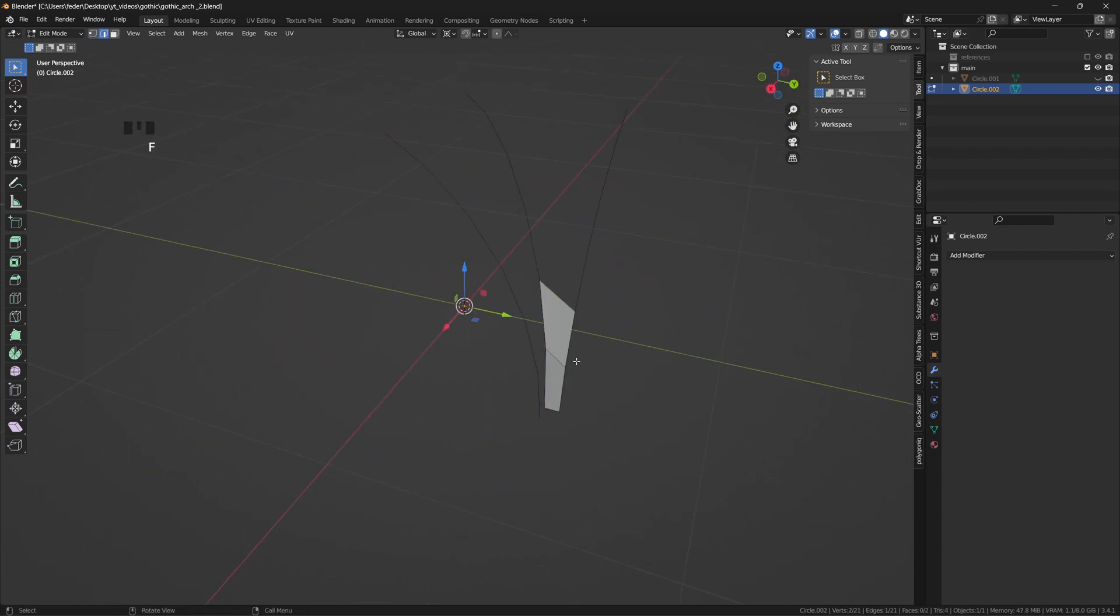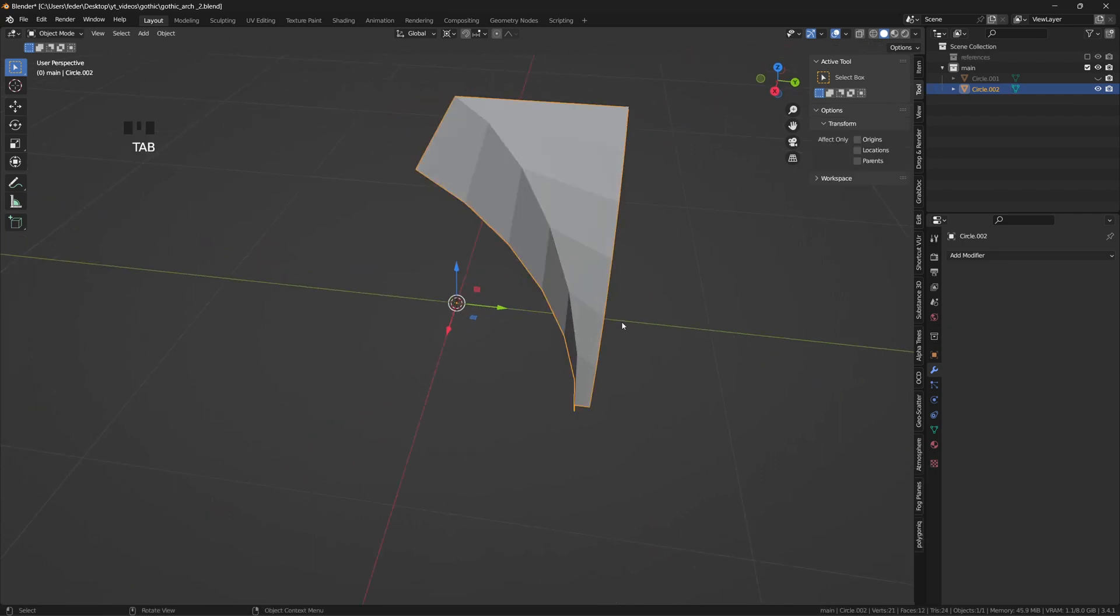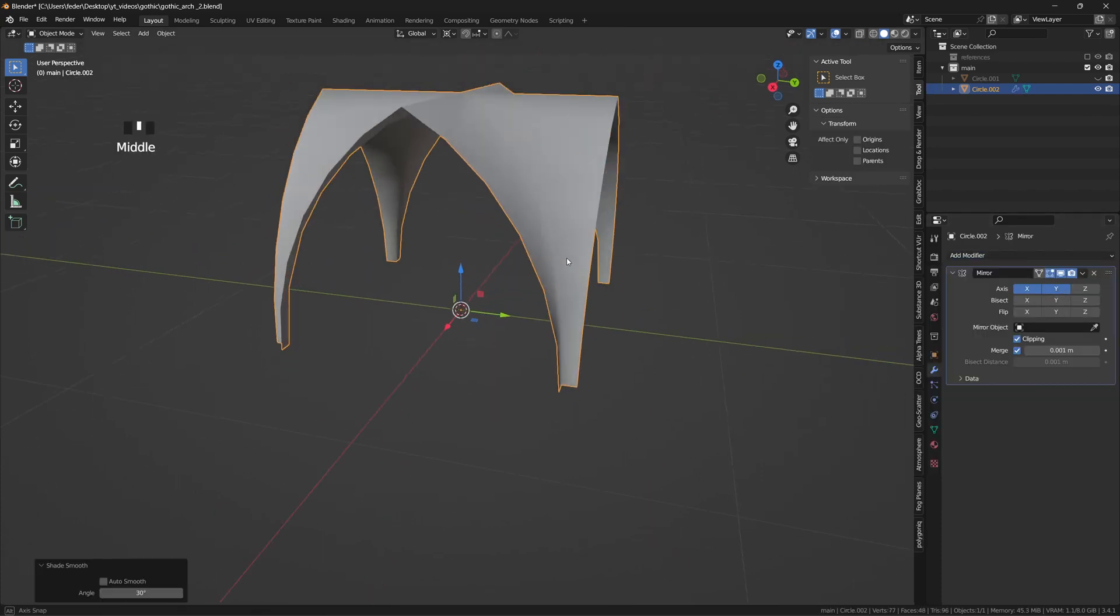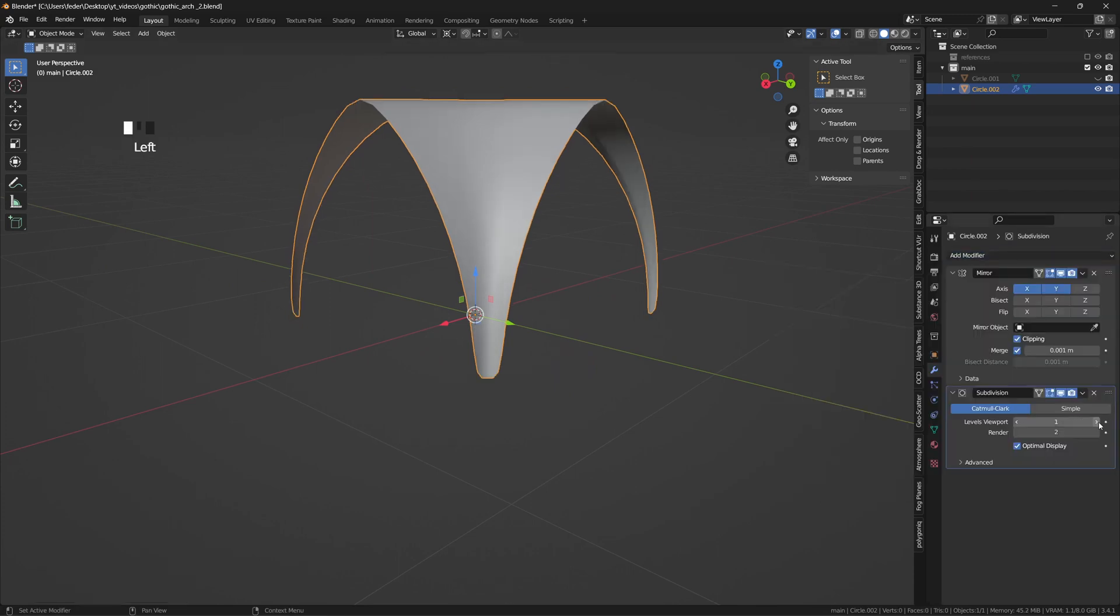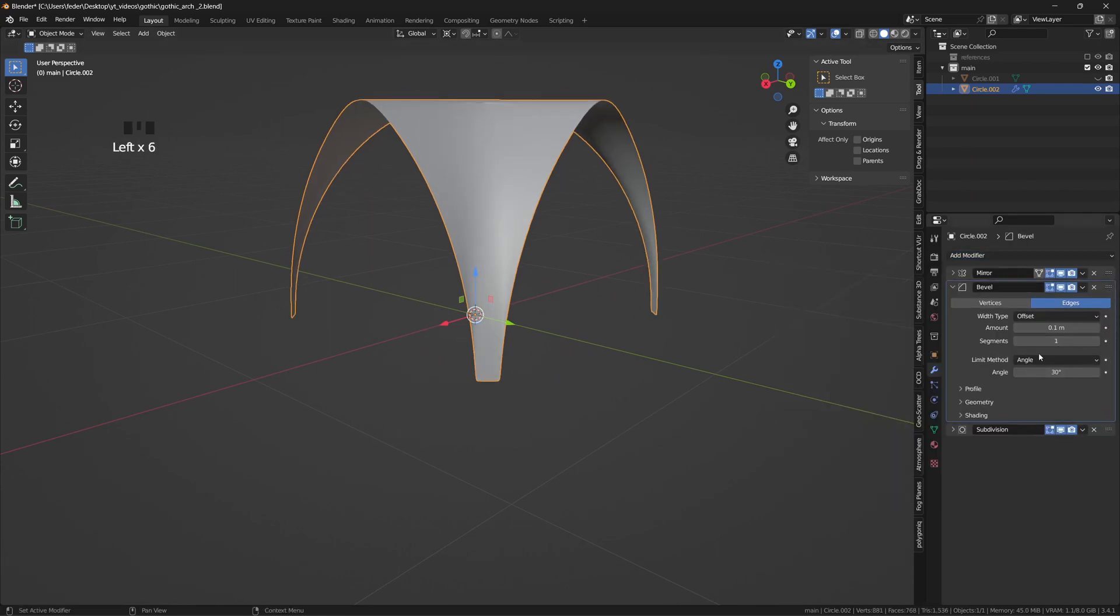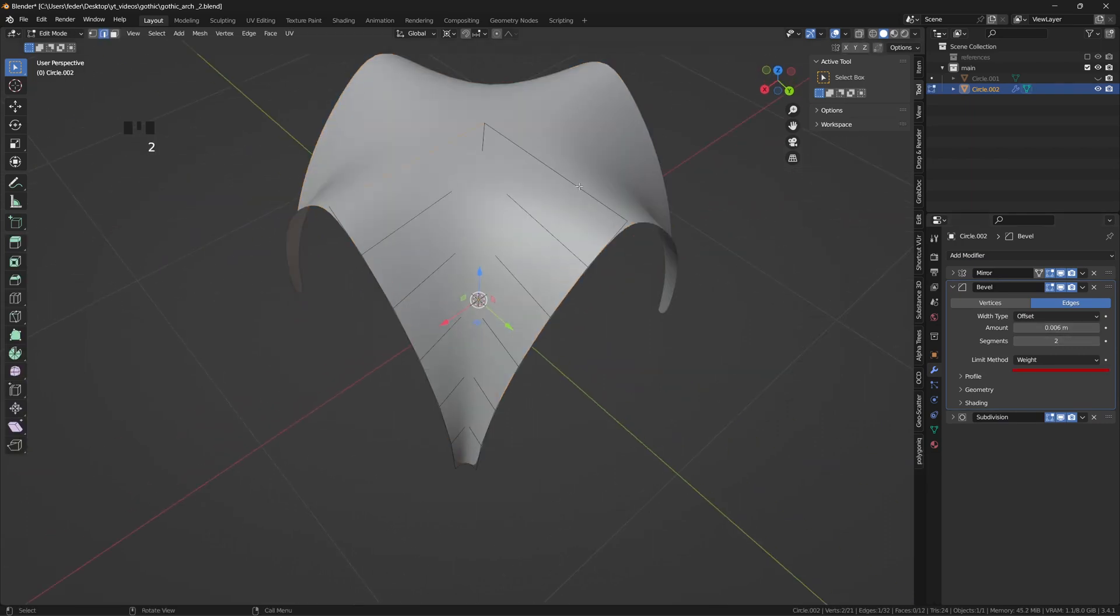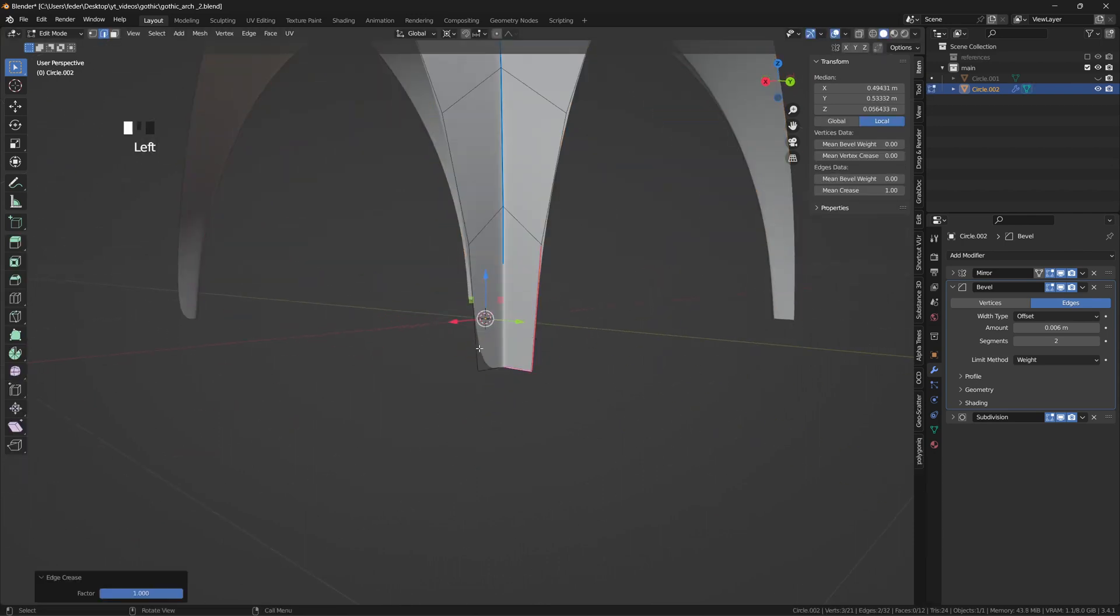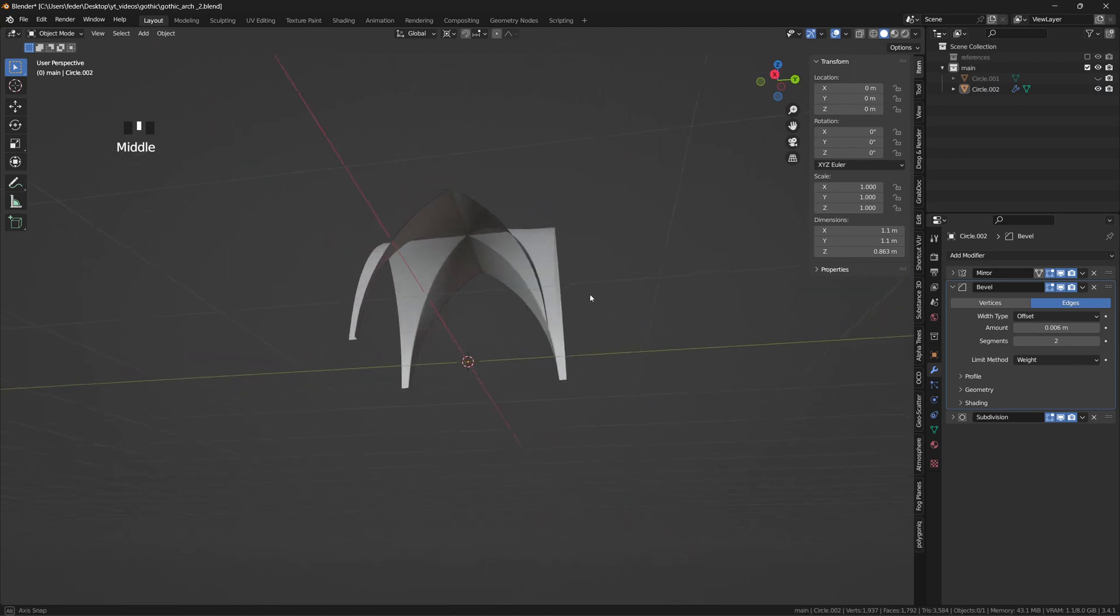We can now connect the edge loops, add a mirror modifier on both the X and Y axis with the clipping option turned on, shade smooth, add a subdivision modifier to smooth out the curvature, and a bevel modifier on top of that set on weight. Select the ribs and the arch profiles, and from the side panel give them a weight of 1. Lastly, take care of the edges at the bottom with some crease, and the base of the vault is basically done.